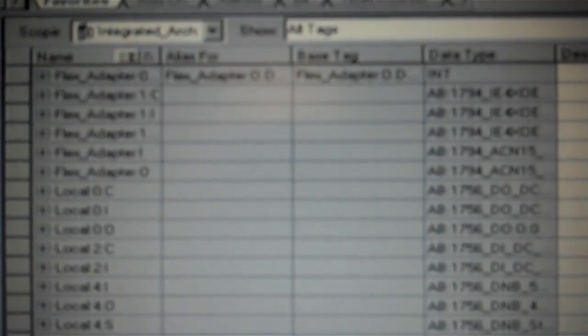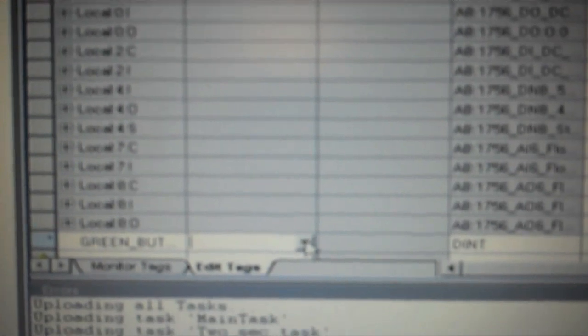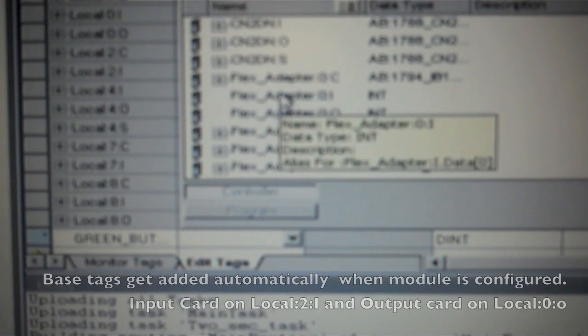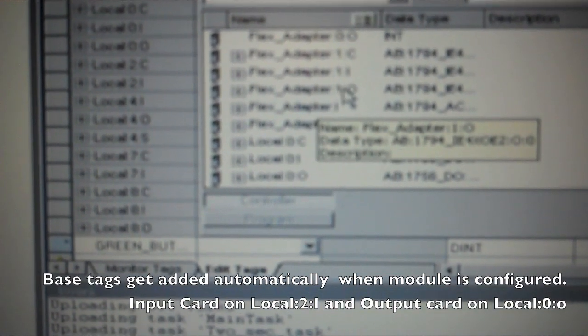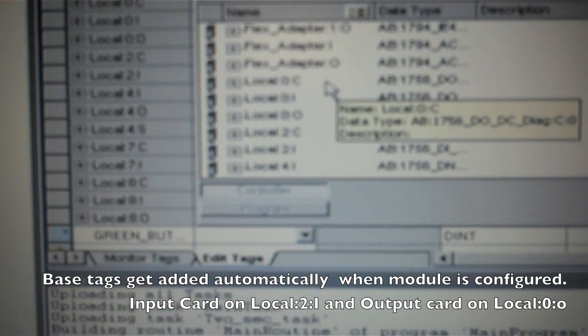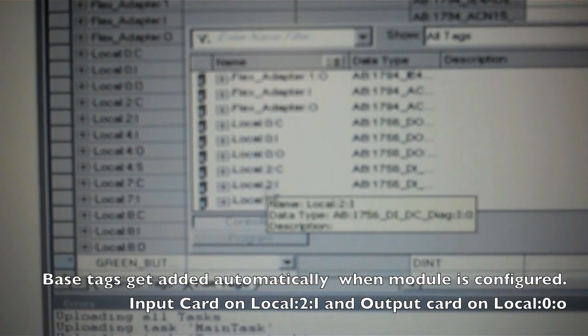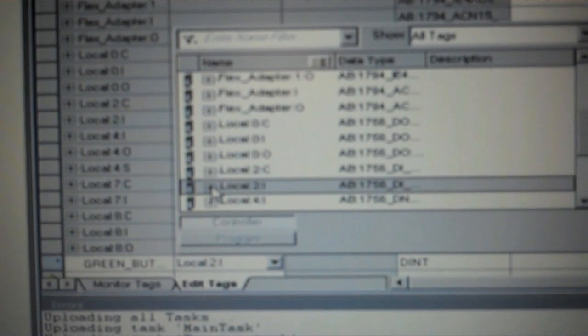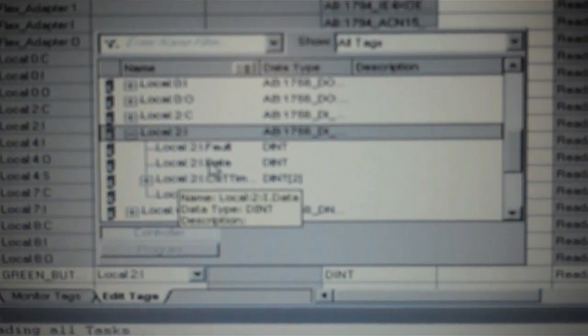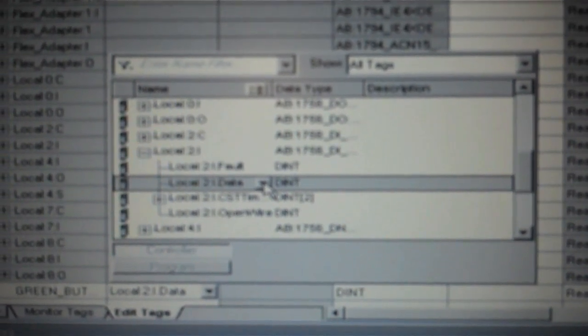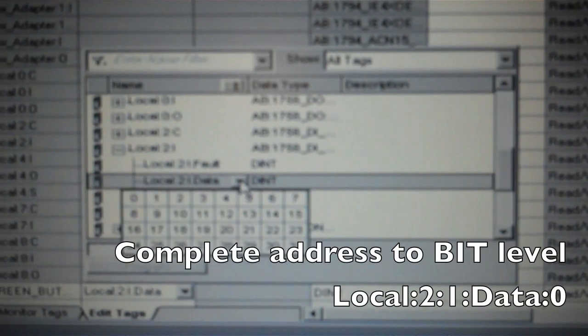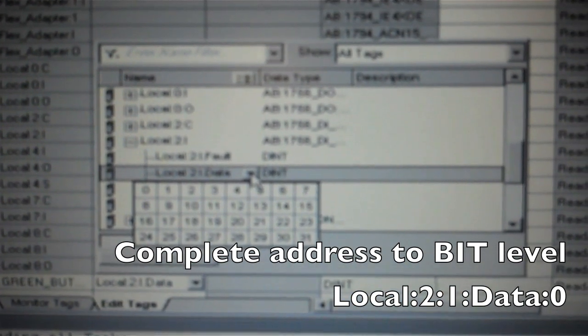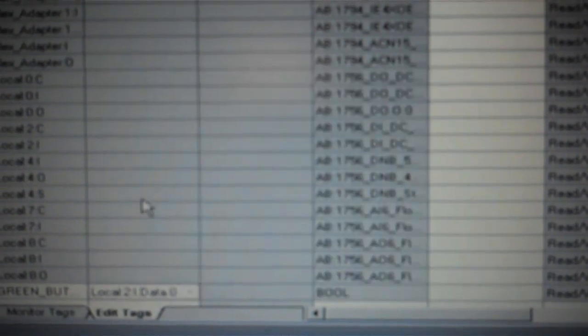Now we come over for the alias for that because now we have to assign it to a memory location. So we know that our push buttons are in local slot 2 input. So you have to scroll down and find that. Here it is, local 2 I for input. Double click on the plus sign to open up below and now we look for data and click on data. You'll notice a little drop down key comes in. We'll push that. There's our bit level and we know that the button I'm after is on bit zero so I come over and I select that.